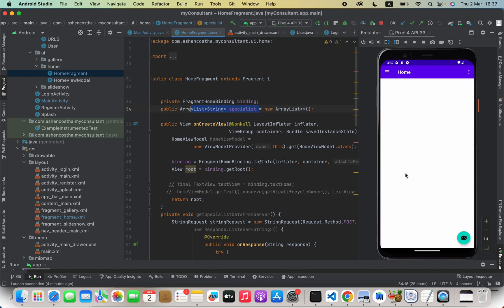Hello everyone. In this video we are going to see how we can create a linear layout for each element in an array list. For that we can loop through our data and dynamically create a linear layout for each item.